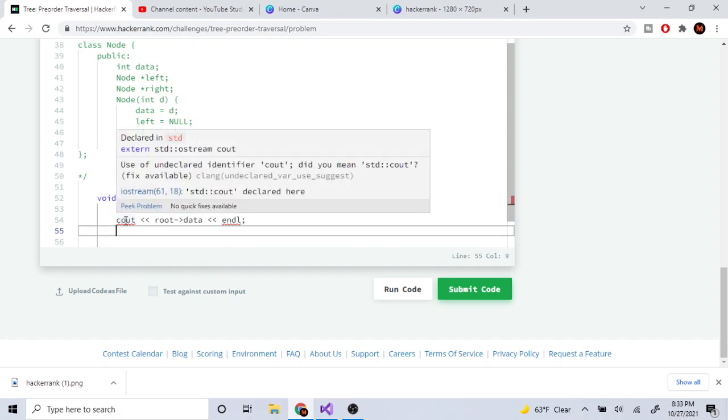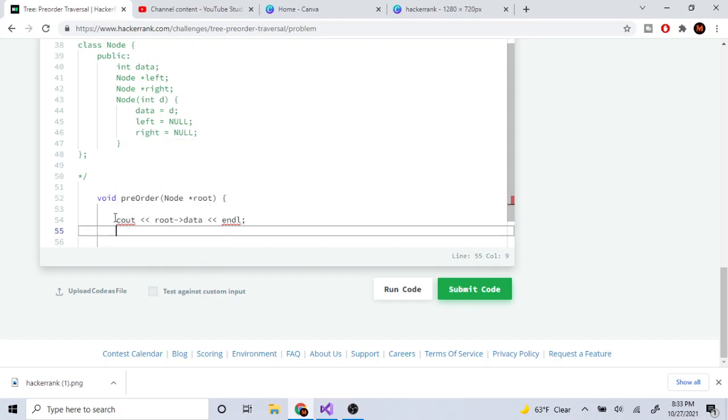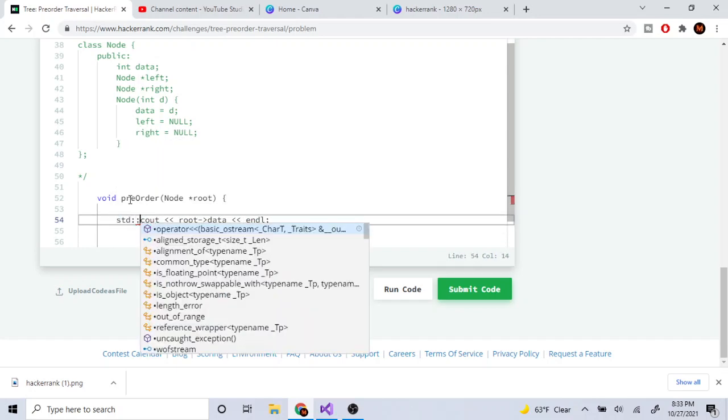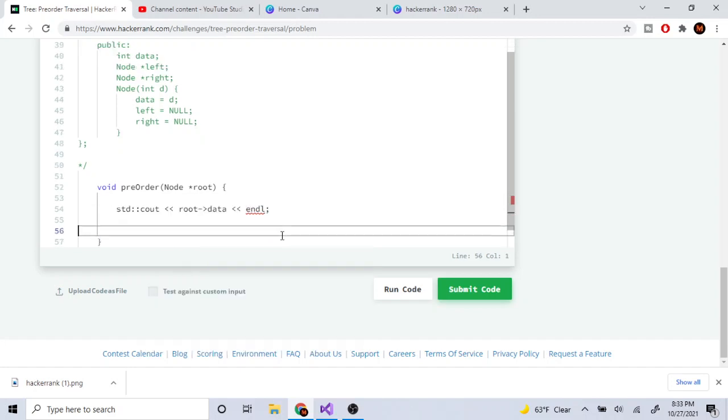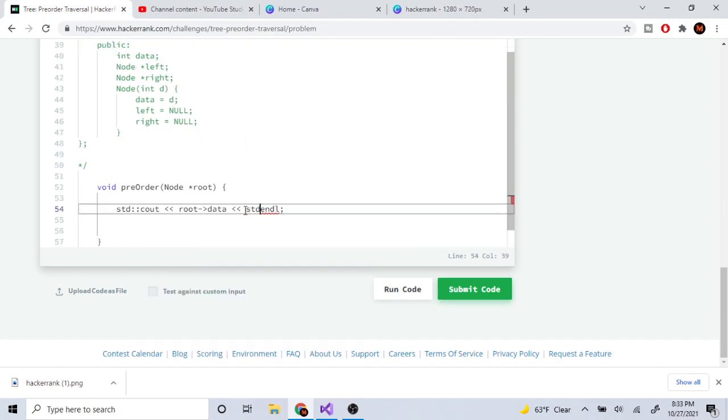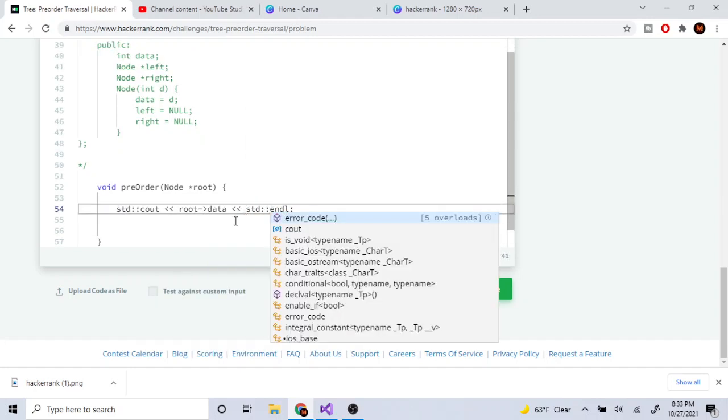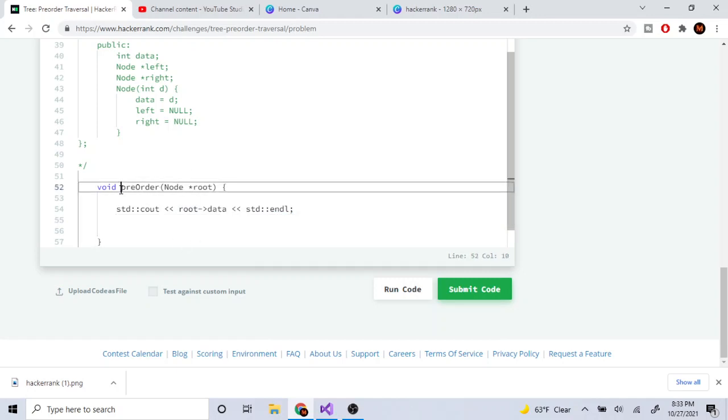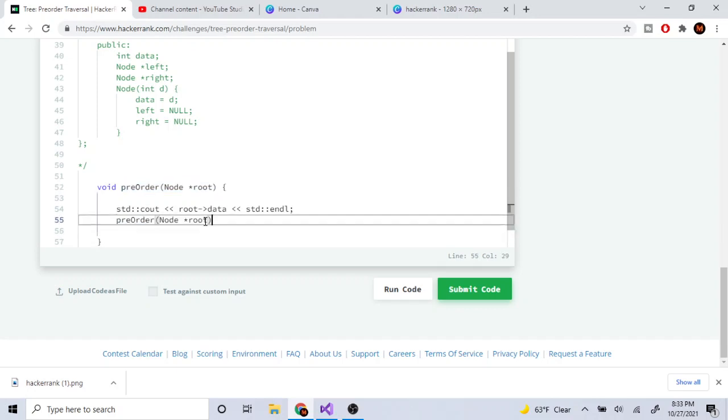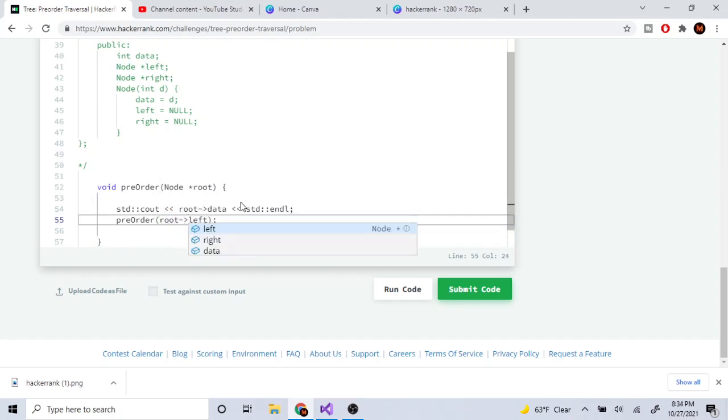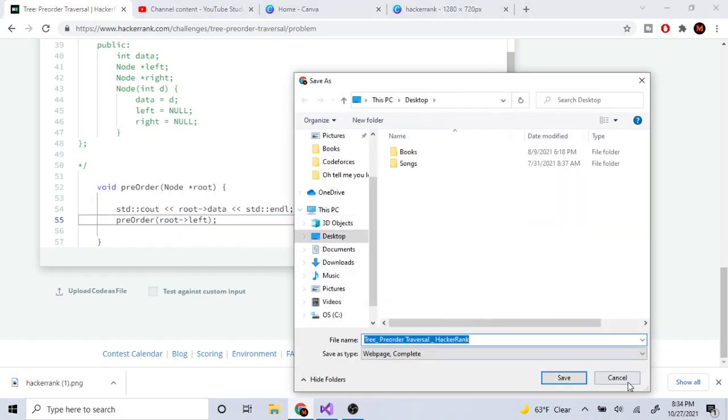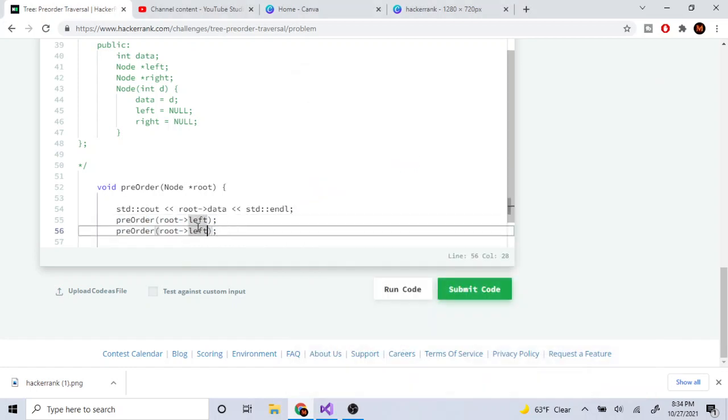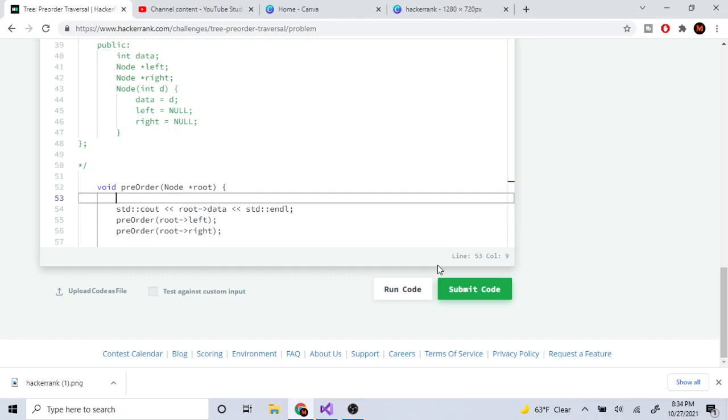And then we print, we recursively call on the left so it's going to be left. And then we do pre-order on the right. Okay and then after that we submit.